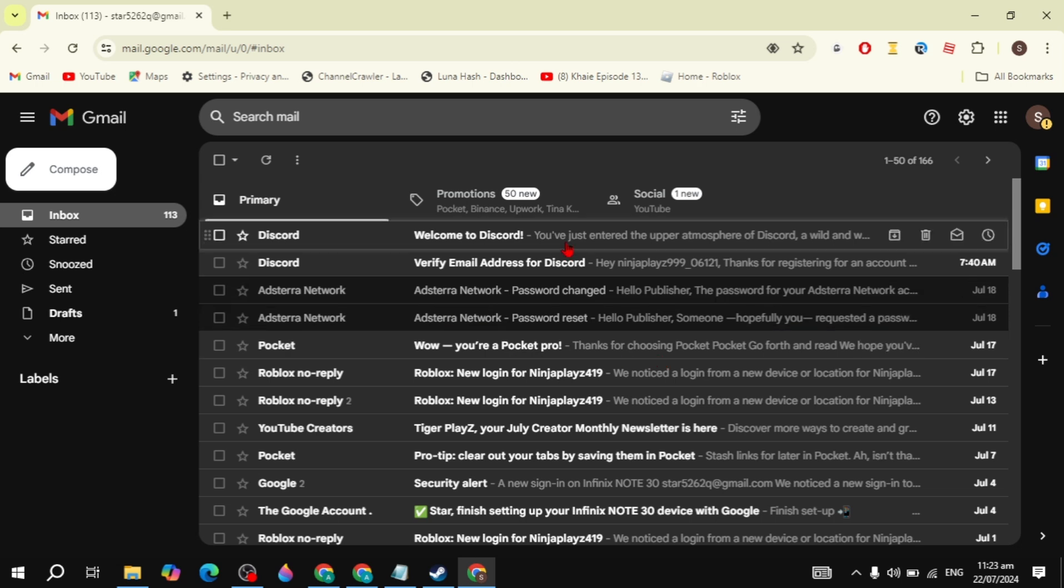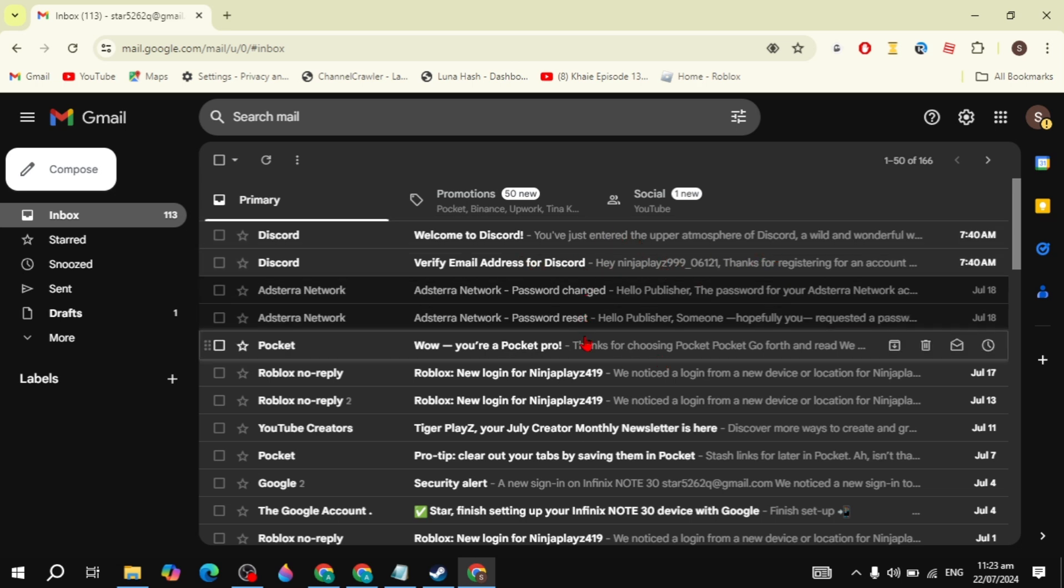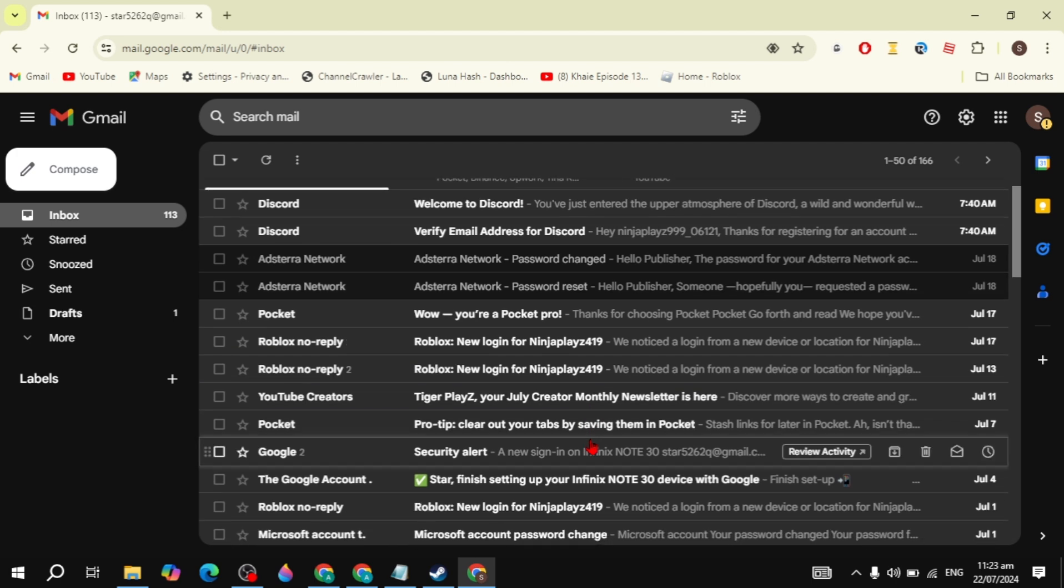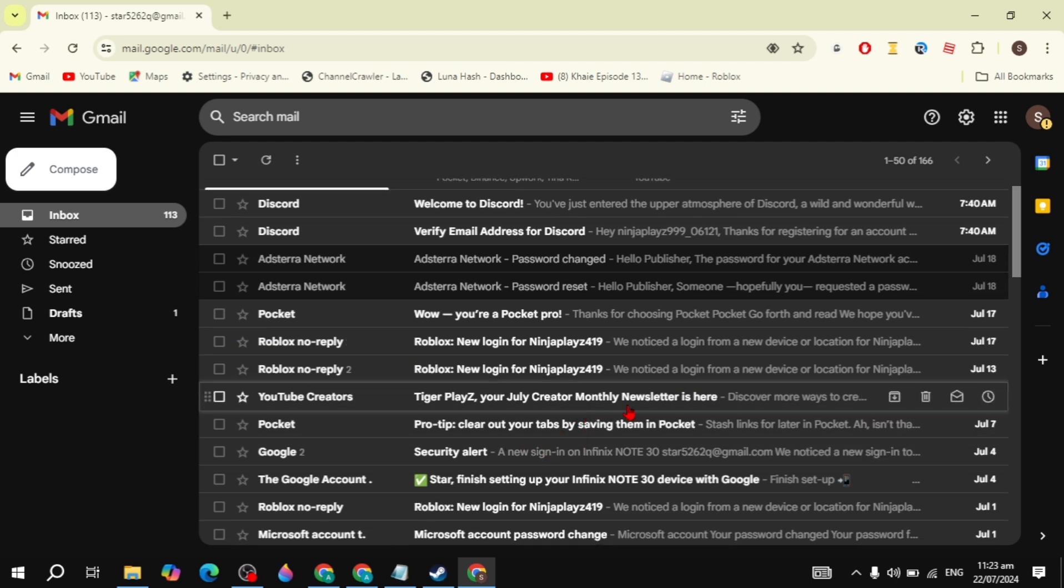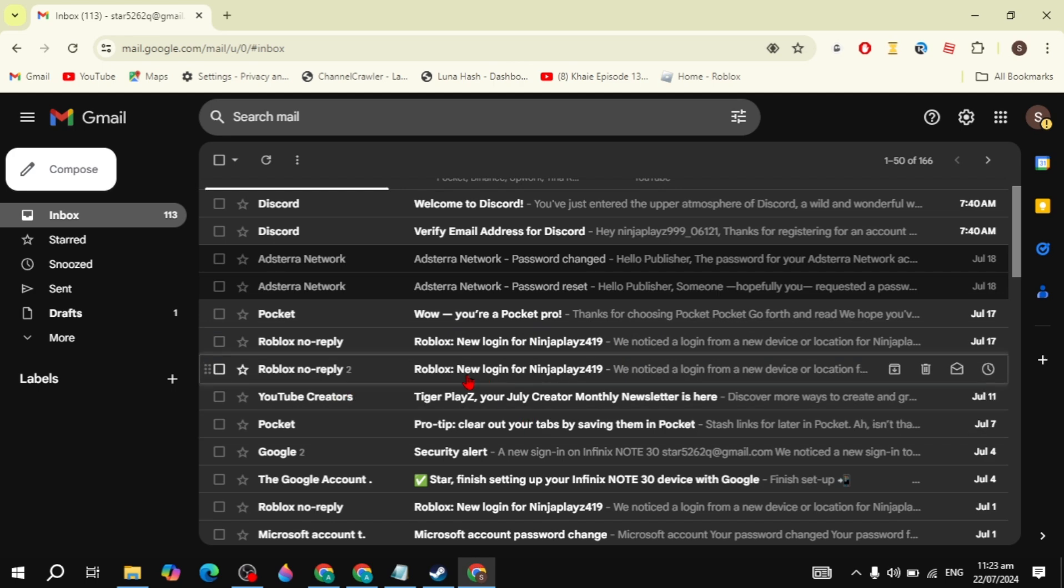Hi guys, in this video I will show you how you can unsubscribe from emails in your Gmail. Without wasting your time, let's get started. First, you have to open up mail.google.com and then here you need to select the email that you want to unsubscribe.